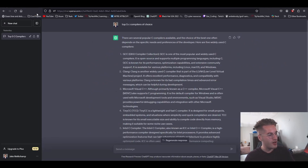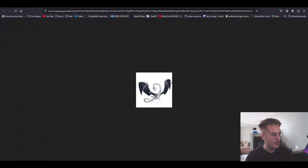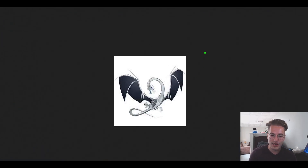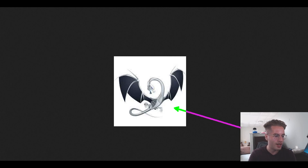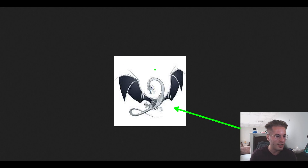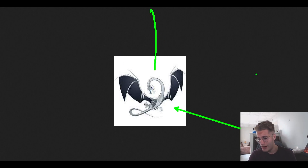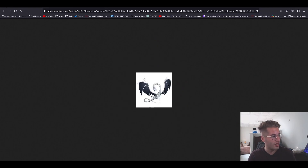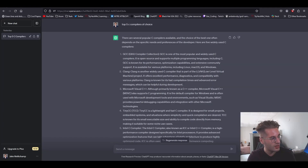I did not know this is what the Clang logo was, but it's a freaking dragon — like a Kali Linux dragon. Pretty cool, Clang. Good stuff.